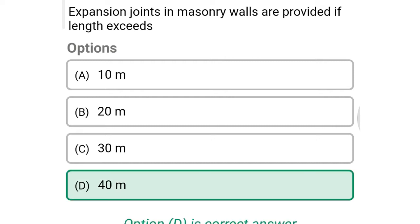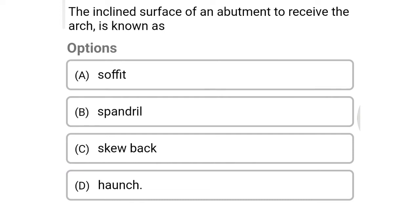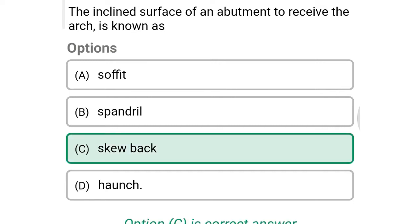Next question: the inclined surface of an abutment to receive the arch is known as — option A: soffit, option B: spandrel, option C: skewback, option D: haunch. The correct answer is option C: skewback.